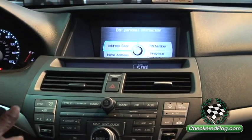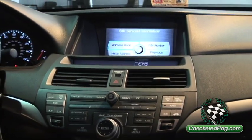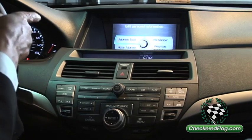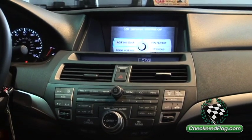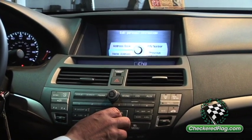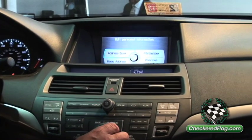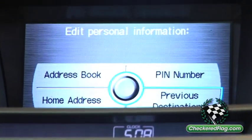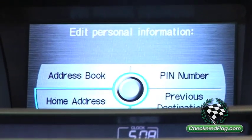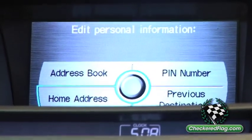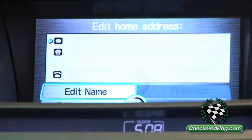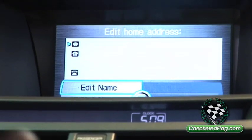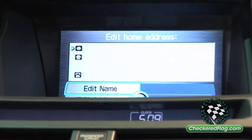With Personal Information, you have an Address Book which is built through addresses you put in. The one we want is Home Address. Home Address is highlighted, so we're going to press Enter to go into Home Address. Now we're going to edit the name and make it 'Home.'